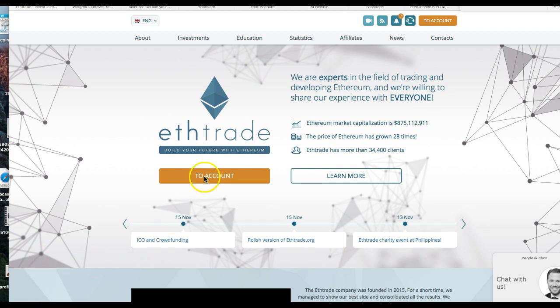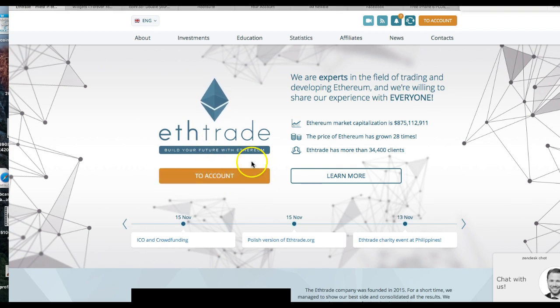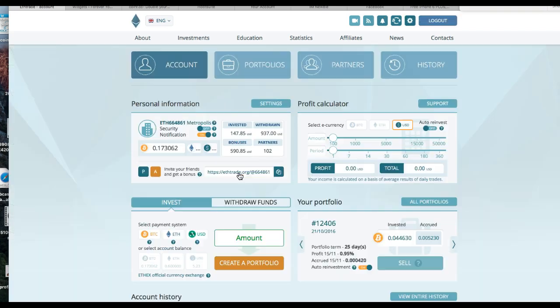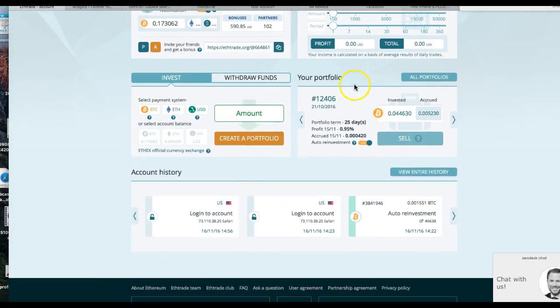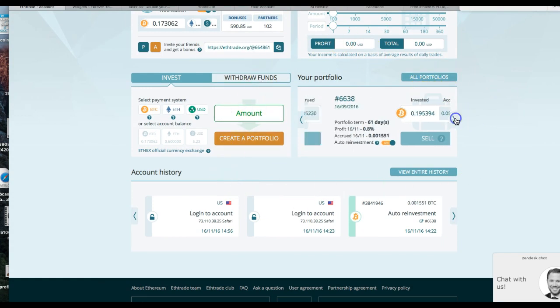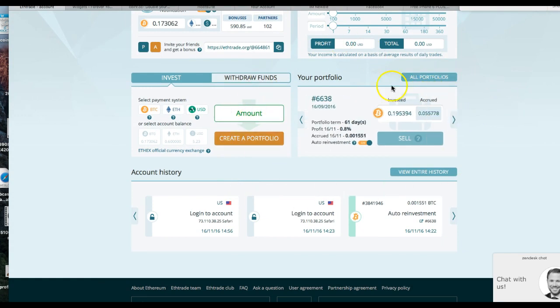I'm going to walk through this for you real quick so you can see exactly how it's done. This is the first page you're going to see when you get over here. Just go to Account. Since I'm already logged in, I don't have to do that. I'm going to just run over here to where my portfolios is and I'm going to go to the portfolio that I want to sell. This one right here, number 6638, it's been going for 61 days.